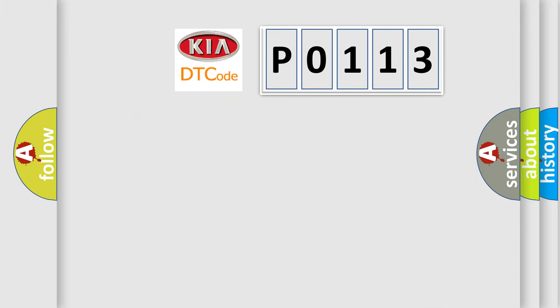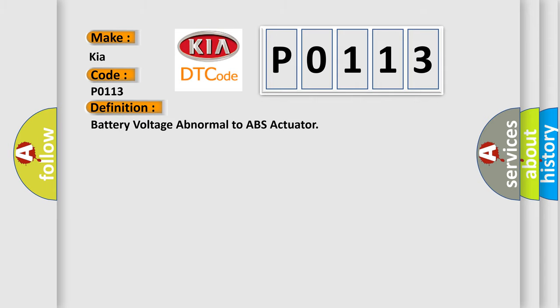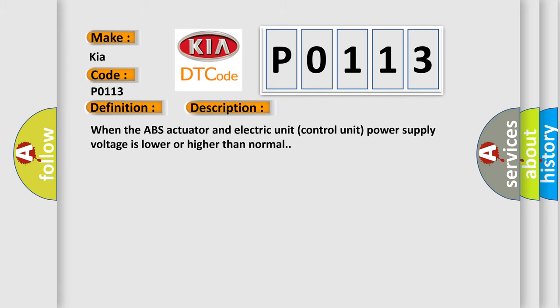So what does the diagnostic trouble code P0113 interpret specifically for Kia car manufacturers? The basic definition is battery voltage abnormal to ABS actuator. Now this is a short description of this DTC code: When the ABS actuator and electric unit control unit power supply voltage is lower or higher than normal.